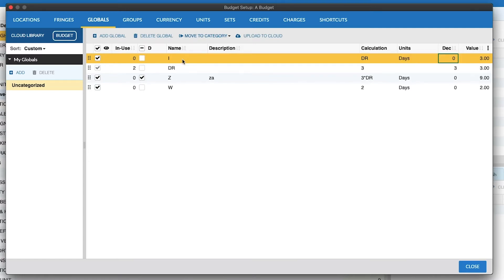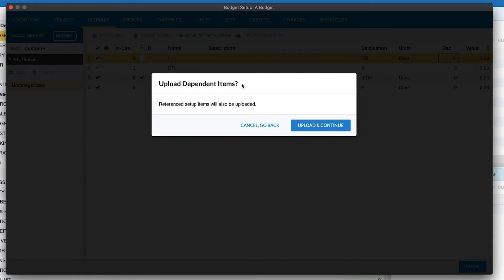If we upload this Global to our Cloud, and again the Cloud Library is accessible to you for any budget in the future, so there's no need to copy and paste Setup tables from one budget to the other, you'll be presented with a warning message that'll let you know that reference Setup items will be included. In this case, the Global references a unit, so the unit day will come along with the Global.